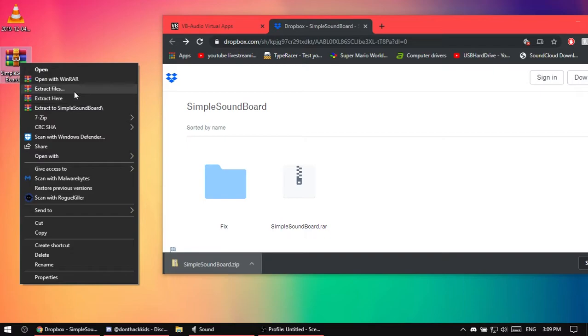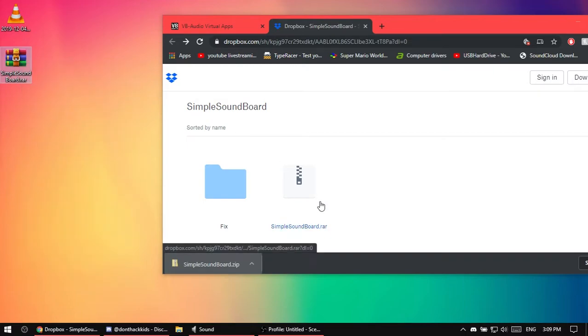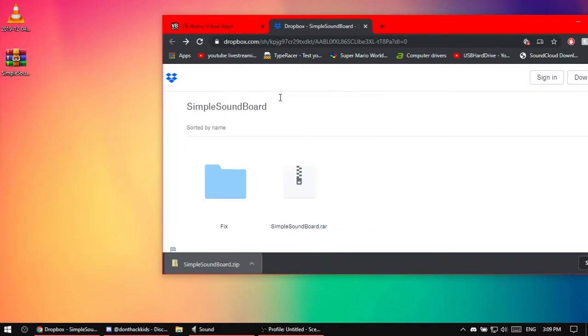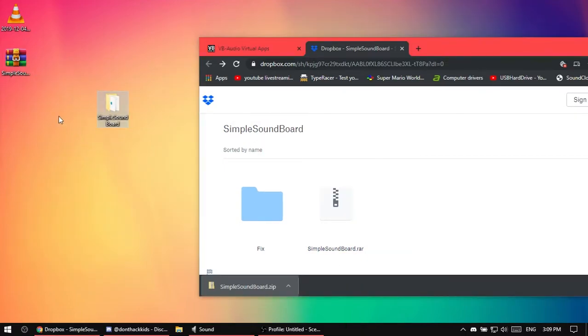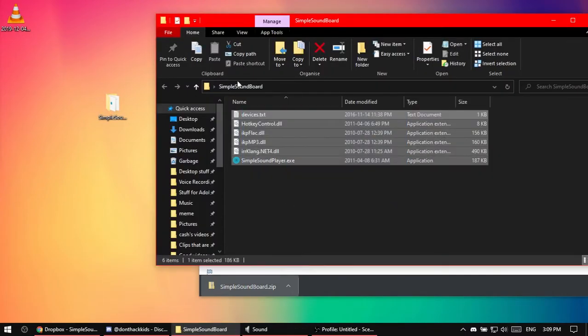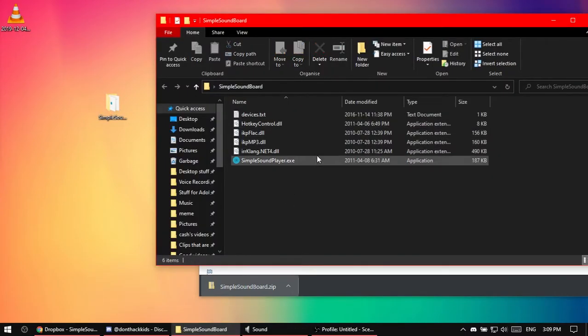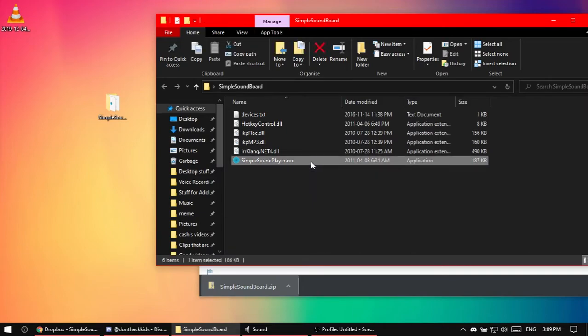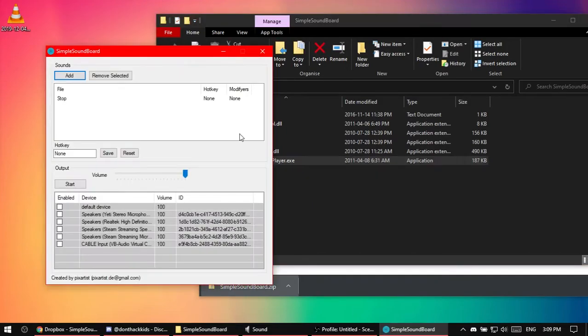You can open this and do extract files, press yes. Then you have your thing right there. You can delete this other thing and open this. You don't need to worry about any of this other stuff except this. This is the only thing you need to worry about.